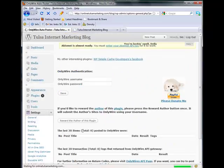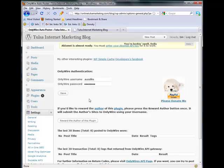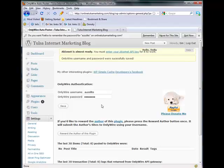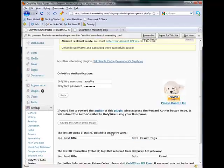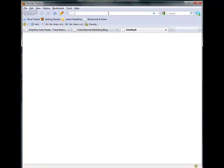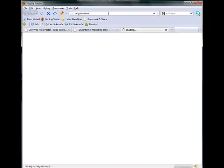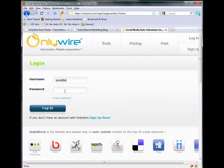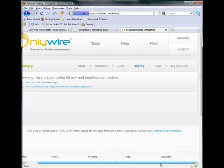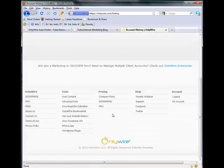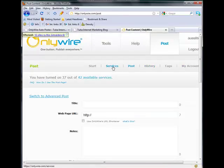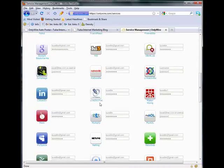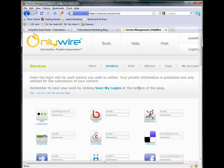OnlyWire auto poster. You want to enter in your OnlyWire username and password. And if you don't have one, simply go OnlyWire.com, which is a wonderful service. It's free and paid. They have the free service and they have a paid service. You would just do a sign-up rather than a login. And so you can post here your services. You just go sign-up for services with all of these. You can sign-up for all of these with a username and password and you're good to go.